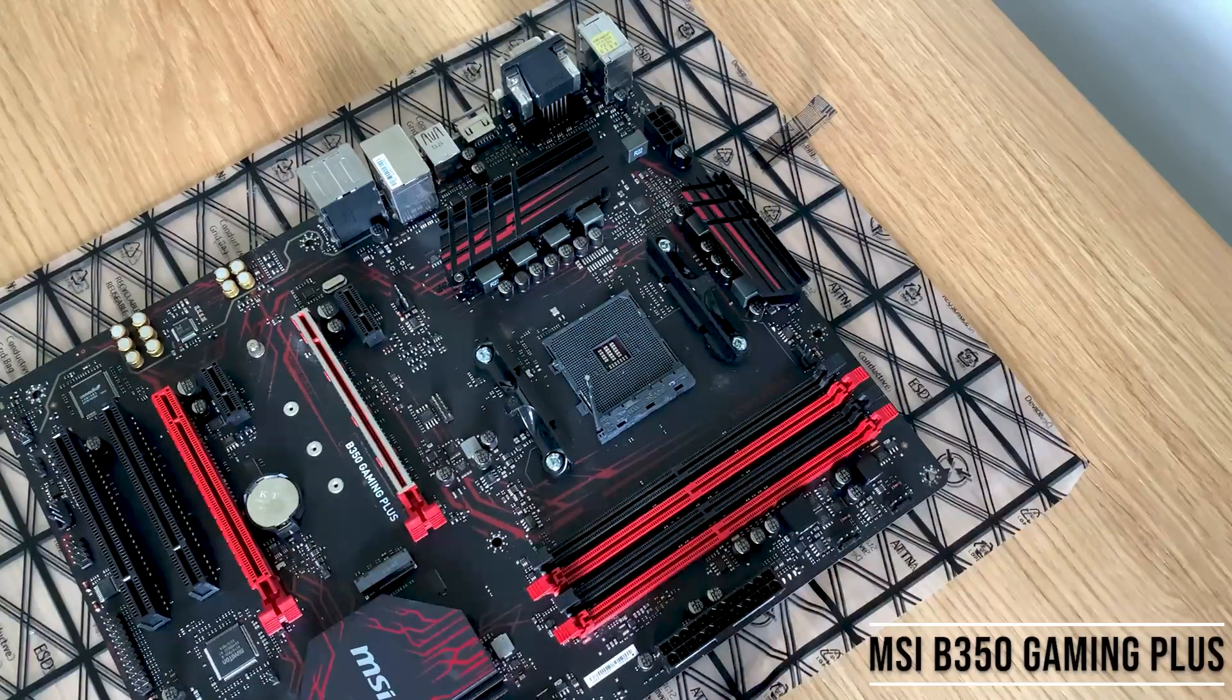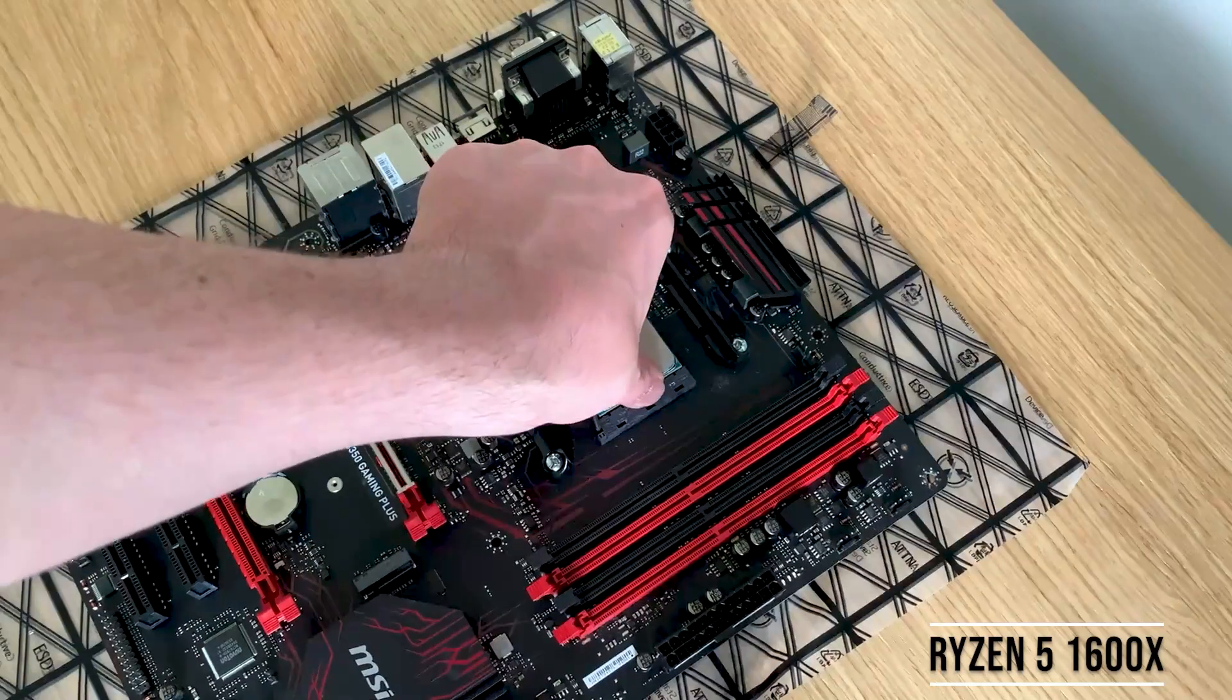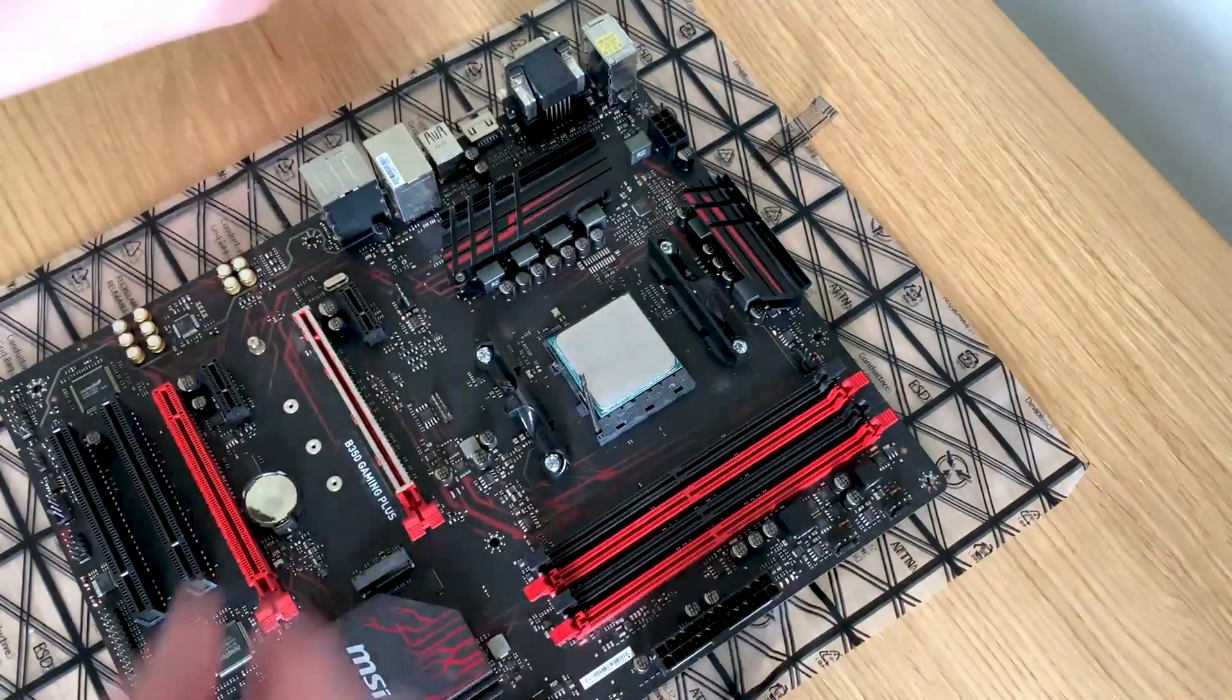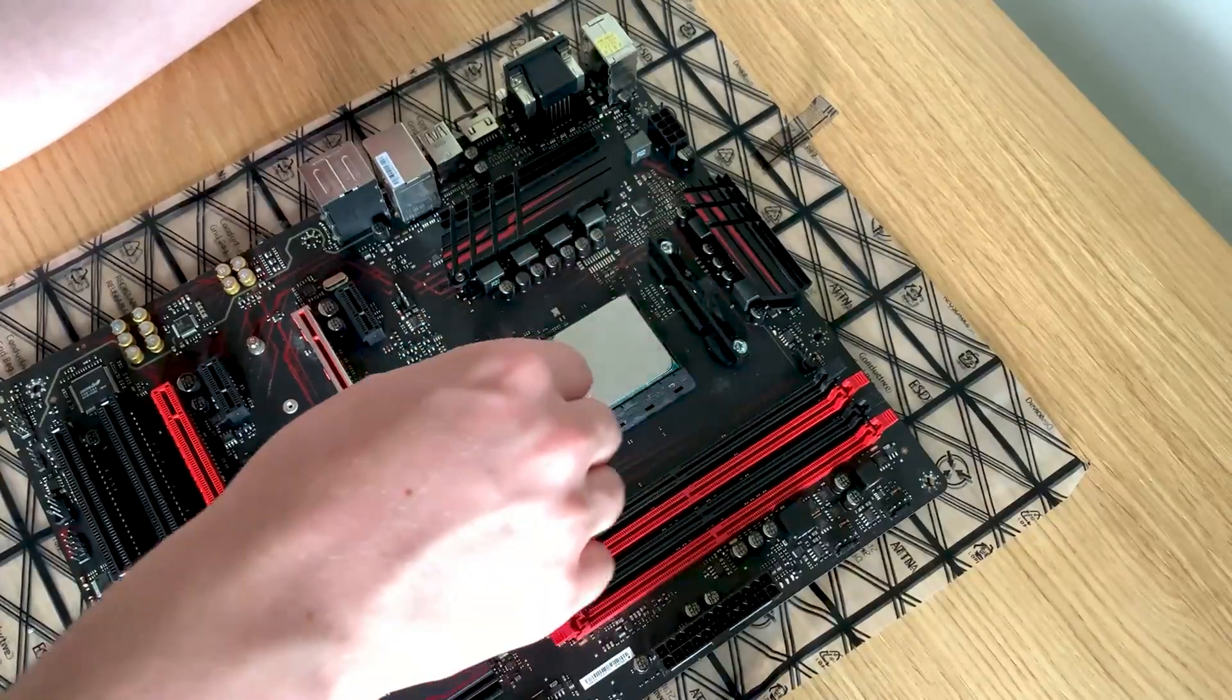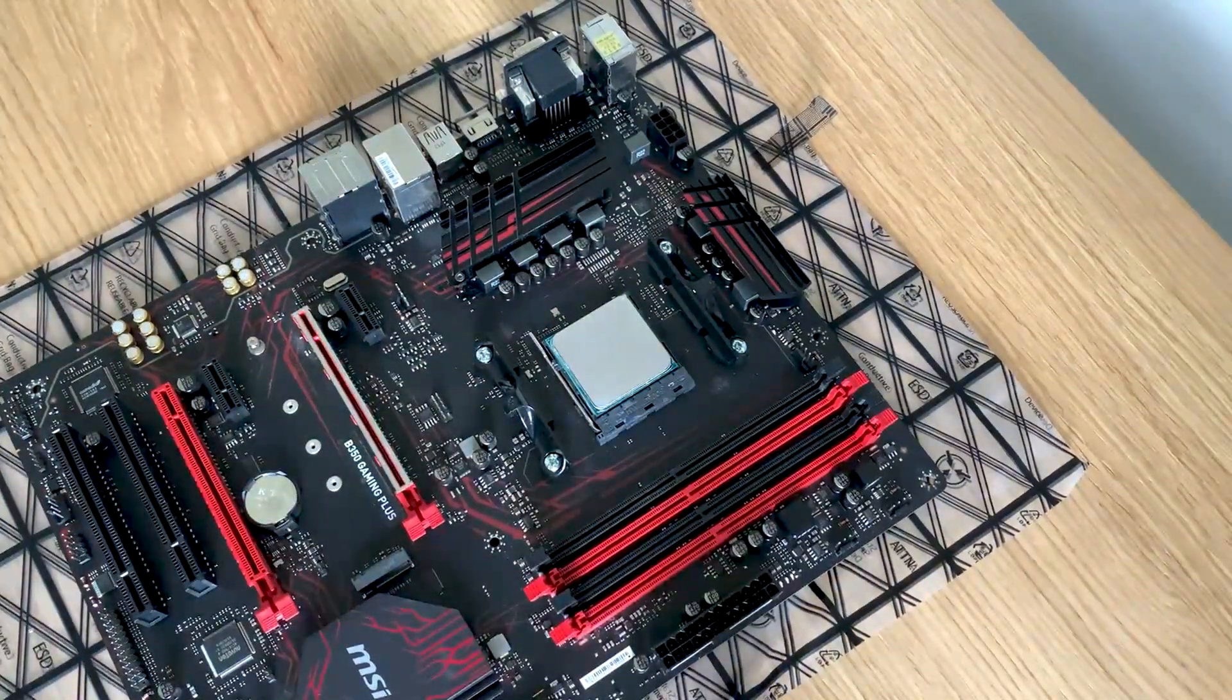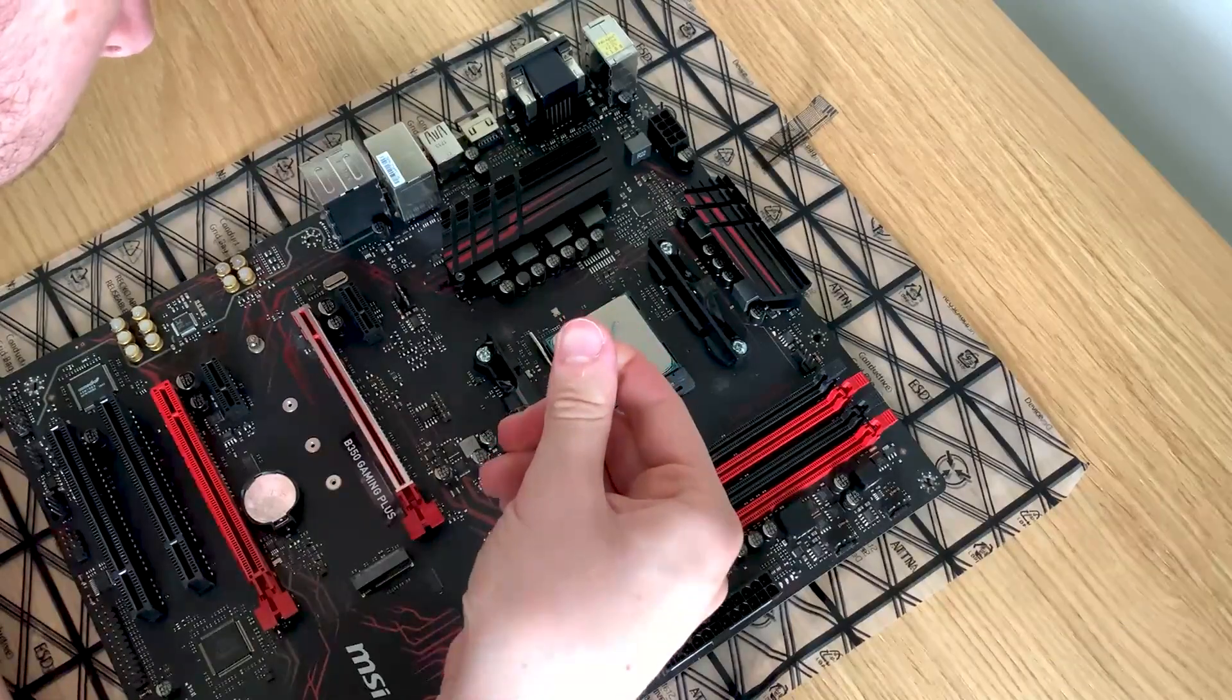So here we are. I have my MSI B350 Gaming Plus motherboard and in it I am putting my Ryzen 5 1600x 6 core 6 thread CPU. Base clock of this is 3.6 gigahertz.